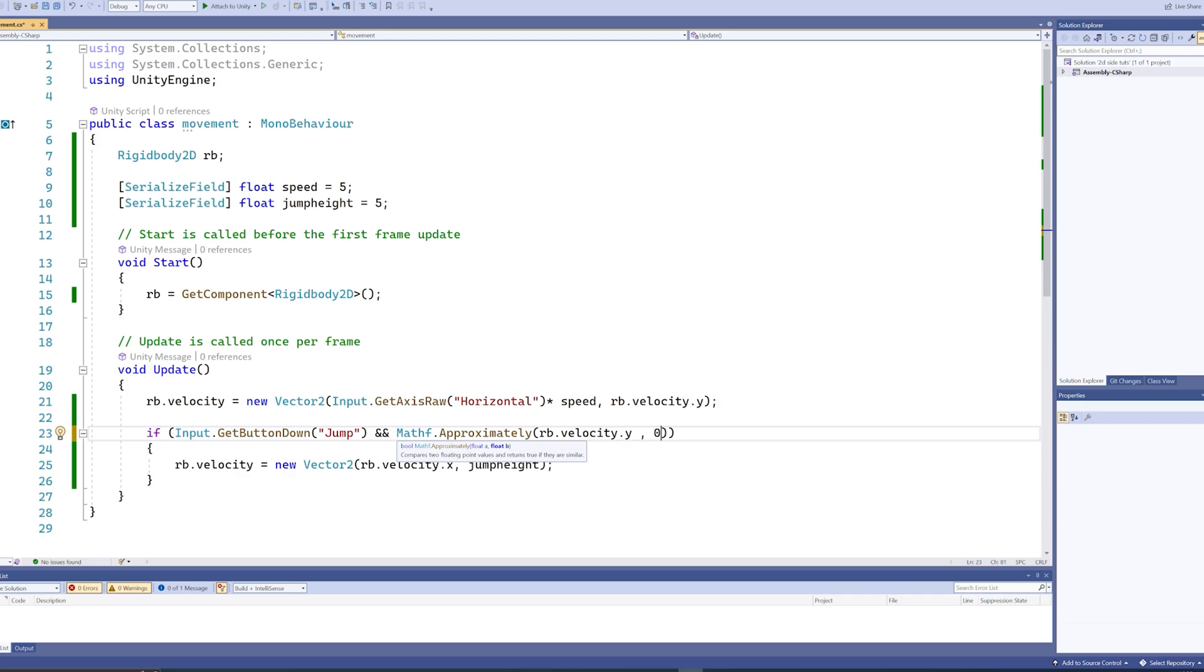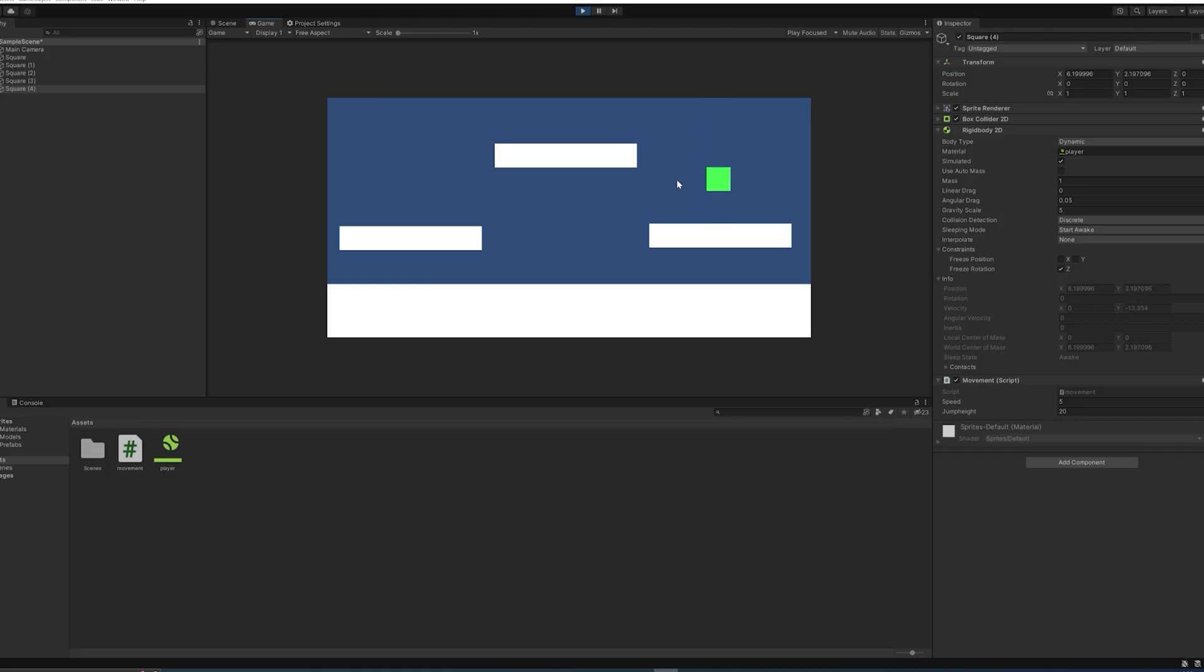So if we use Mathf.Approximately instead, it will check whether or not it's approximately equal to zero. And that way, this will only run if we're not either going up or going down. As you can see, I can mash the button, and I will only be jumping when I'm on the ground.